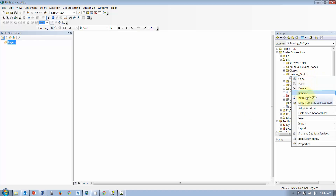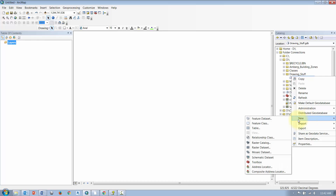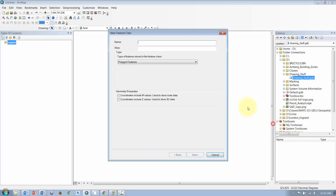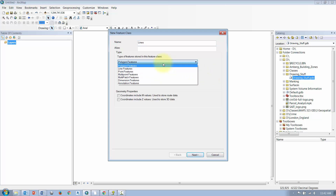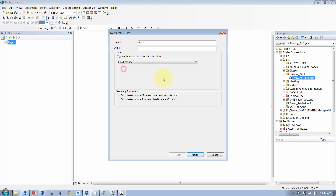You can right-click on your file geodatabase, go to New, select Feature Class, and give it a name. I want to draw some lines, so I'm going to select Lines. You have to select your type of feature that you want to draw — if you're going to draw lines, you select lines; if you want to draw polygons, you create a new feature class for polygons. If you want to add some Z values or elevation data, you can go ahead and check that on.